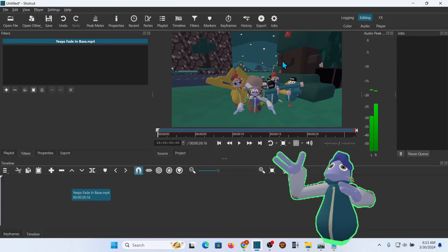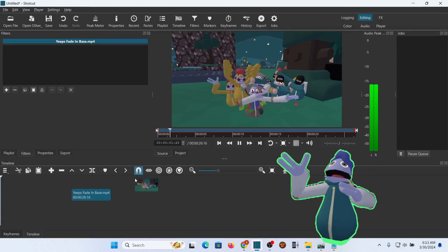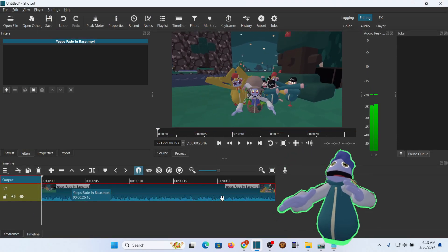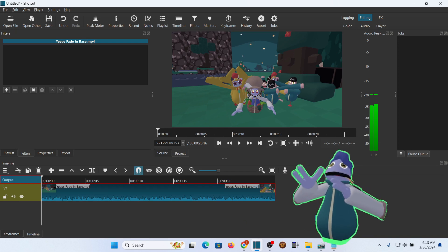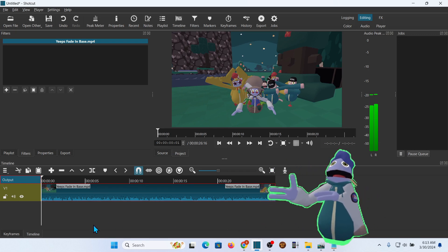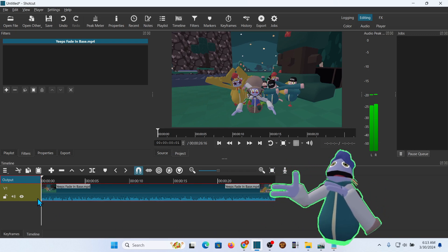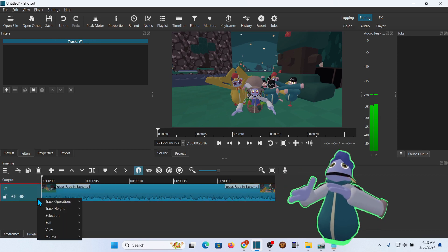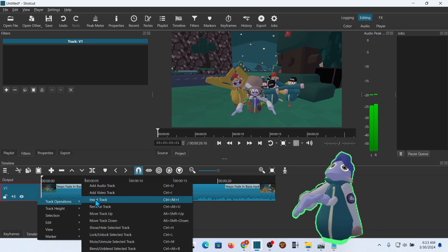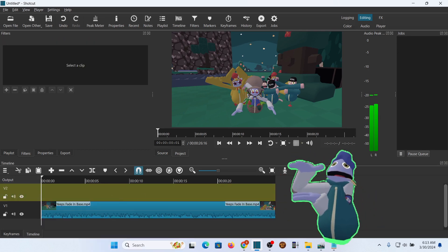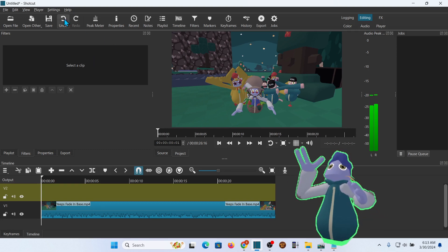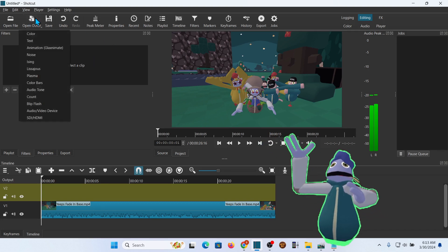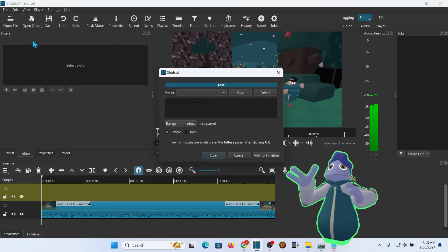In Shotcut, go ahead and open up the file that you're going to use to add the title to. This one is already edited for what I want to do. I'm just going to add a title to it. To do that, I need to add a second video track. Now I'm going to go up to Open Other, and I'm going to open up Text.